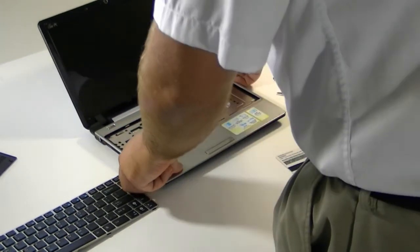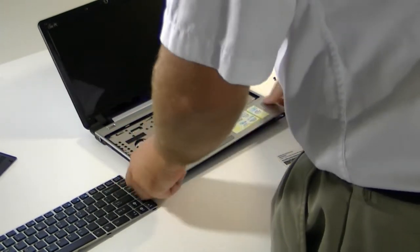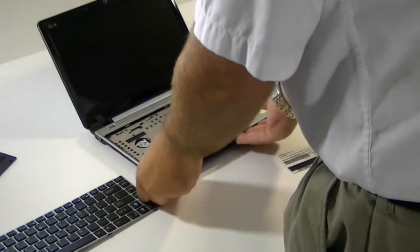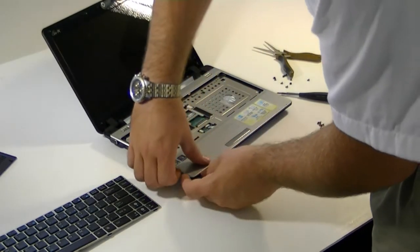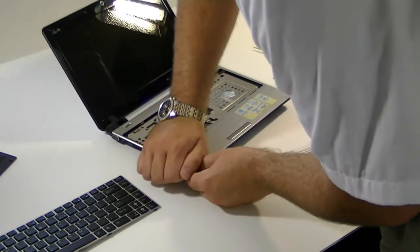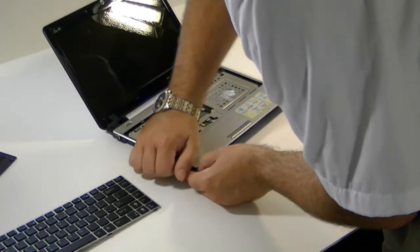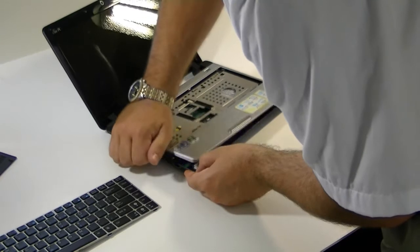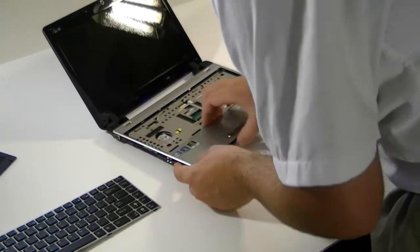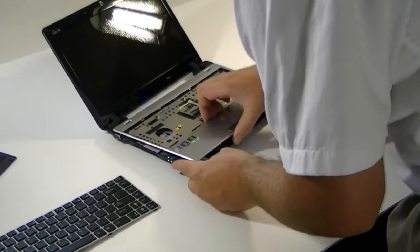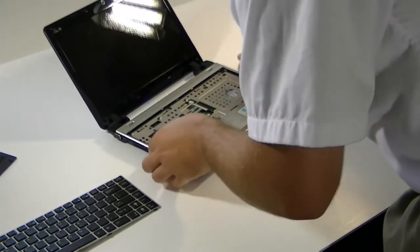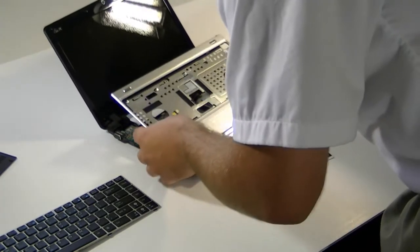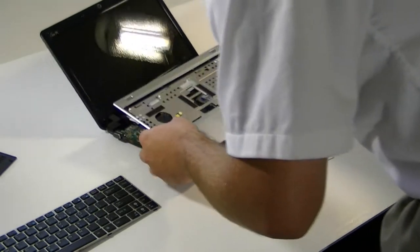But now that that's done, the whole case comes off fairly easily. Like I was doing before, just run your fingernail around the side and release the clips. And then this thing actually comes up, pulls forward, lifts off.